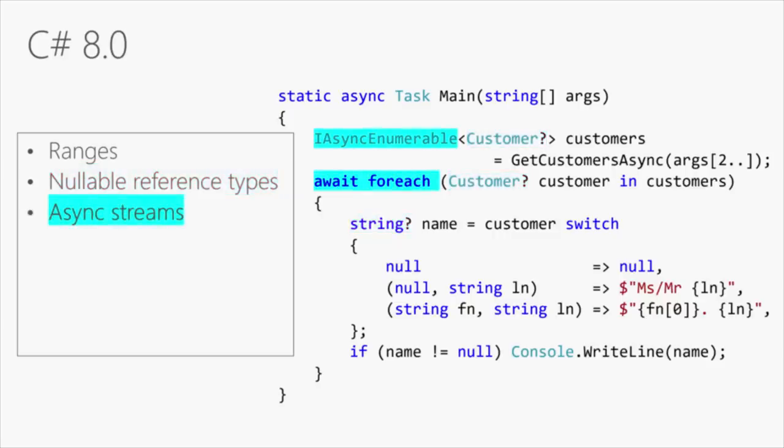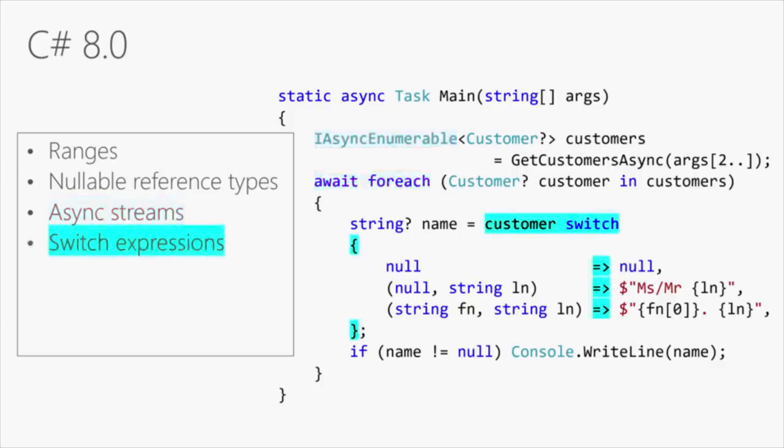We introduced async await years and years ago. When we did, it could return a single type. Now with C# 8, async can return a collection and IEnumerable of types. So for the first time ever, you can return more than one value from an async method. So that's async streams.